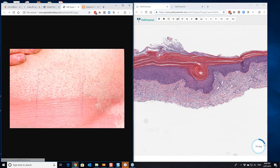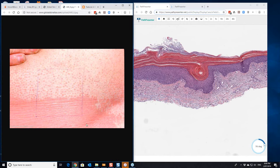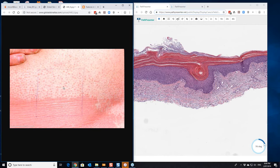You can see the follicular papular nature of it here at first. These multiply, join up and start to form the large plaques like this. But if you were to biopsy one of these, you may well see a little bit of follicular plugging like this.